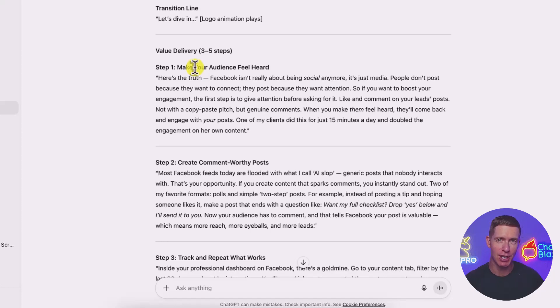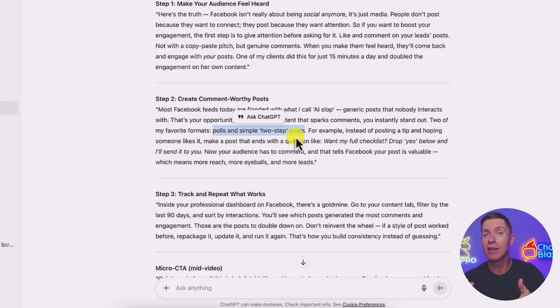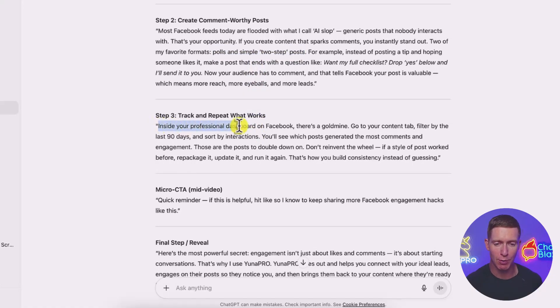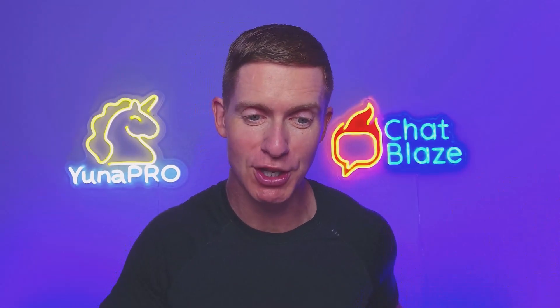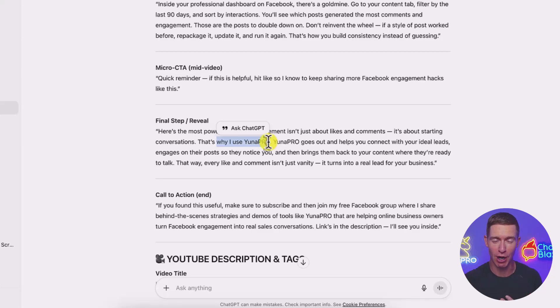Let's look at what it's actually teaching. A couple of things stood out right away. First, it talks about specific types of posts — polls and two-step posts. These are tactics I teach all the time on my YouTube channel. Clearly this custom GPT went through that document and knows these strategies are effective for boosting the Facebook algorithm. Here's another example: it directs users into their professional dashboard, which is also something I teach all the time. And it talks about specific steps to figure out what type of content is working well and should be replicated — a strategy taken right from the knowledge base. It also mentions a tool I use called Unipro, which I talk about in so many of my YouTube videos — a tool I created that helps with organic reach on Facebook. My custom GPT now knows all about Unipro and can insert it directly into scripts it writes on my behalf.